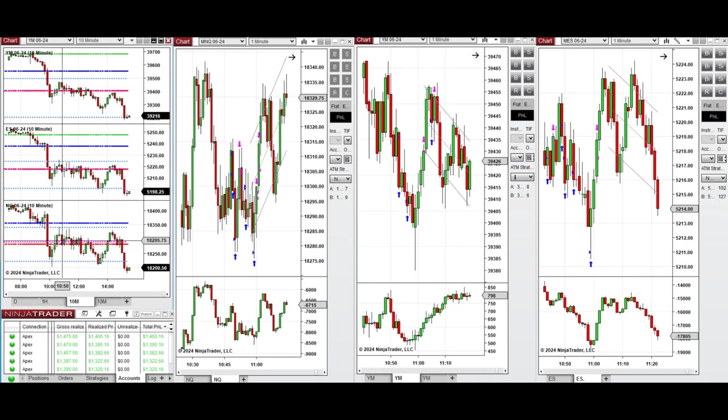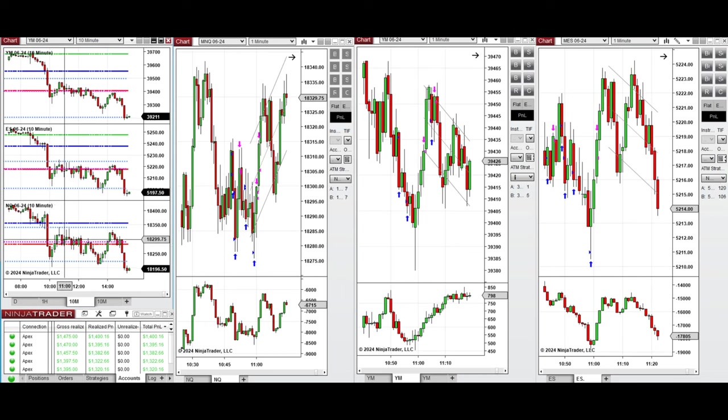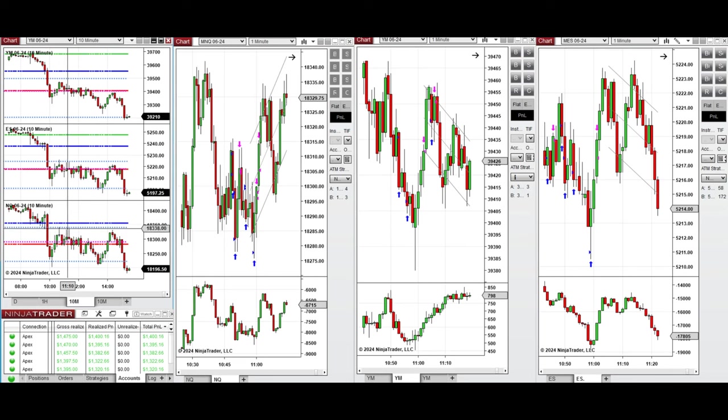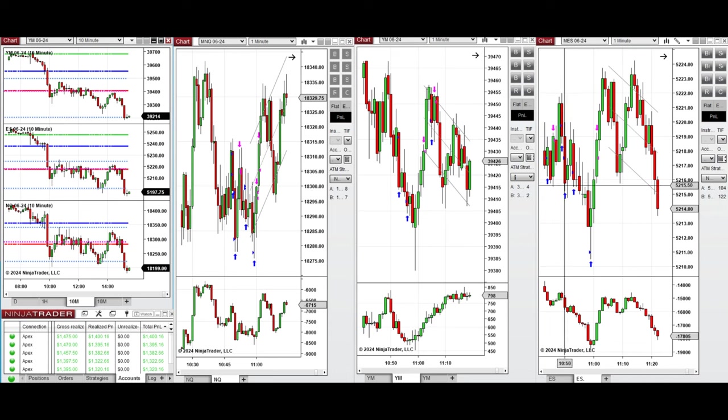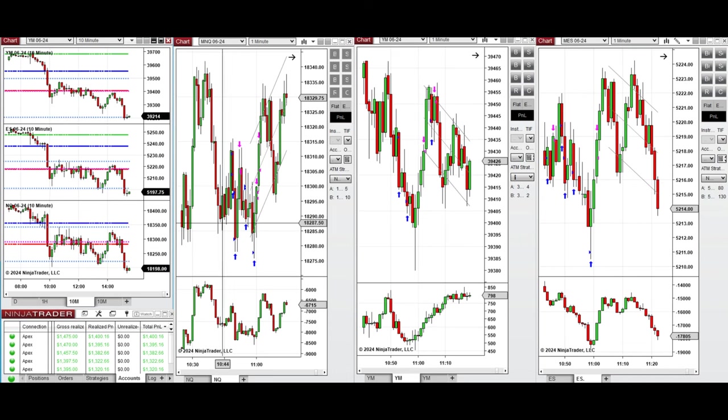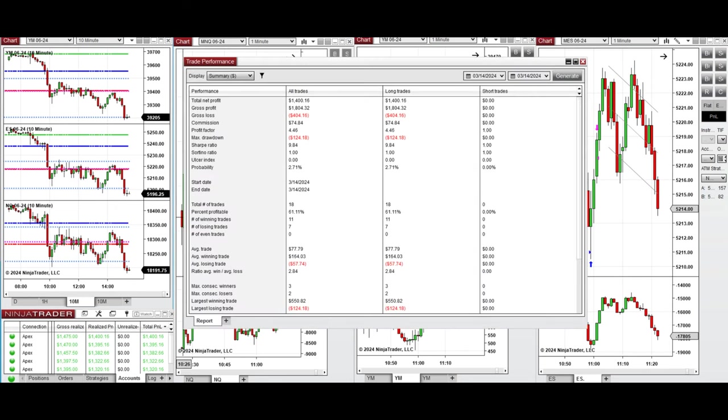Around 10:50, when the price was retesting the previous day low on all e-minis and bounced back, this wave of uptrend was taken with setup B and C on NASDAQ, Dow Jones, and S&P 500. All these signals were copied by copy trader to multiple Apex Trader Funding accounts.